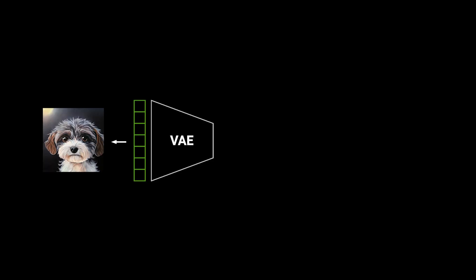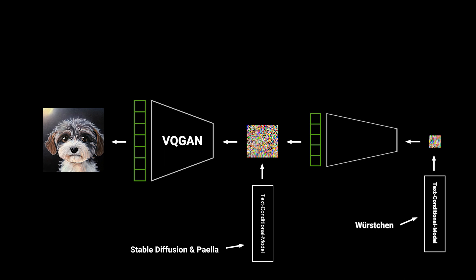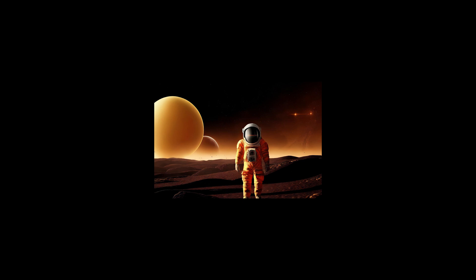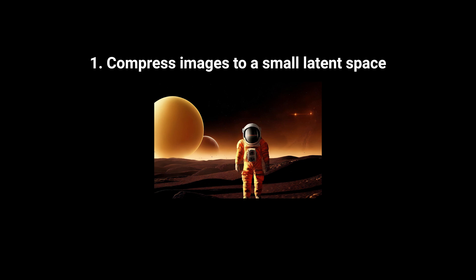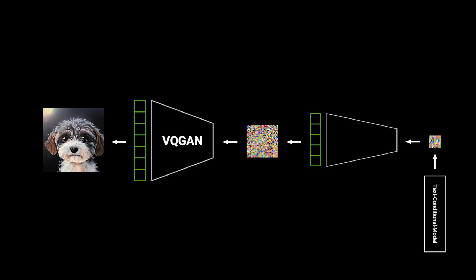So let's jump into how Würstchen works and how this big compression can be achieved. Stable diffusion uses a VAE to compress images. Paella uses a VQGAN to achieve that. The models themselves are slightly different but the common denominator is that it is a single model that is being used to encode images into the small latent space. The novelty with Würstchen is that we make use of a second model that is responsible for compressing the image even further, and then we learn a model in the very small latent space for the text conditional part same as stable diffusion and Paella. So the overall approach in all methods is first try to compress images to a small resolution in a latent space where you then learn a conditional model to reduce the computation needed.